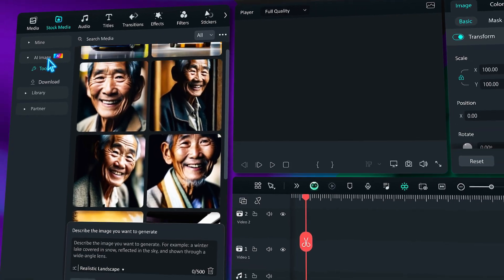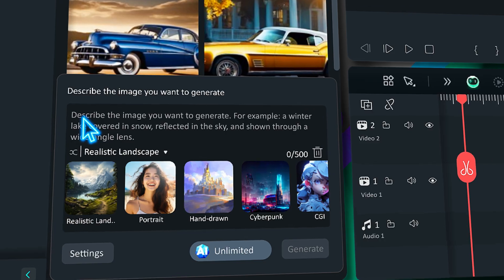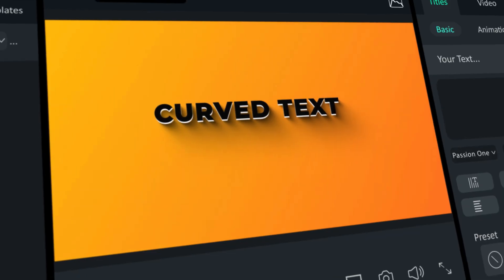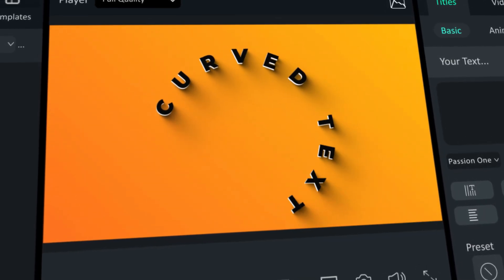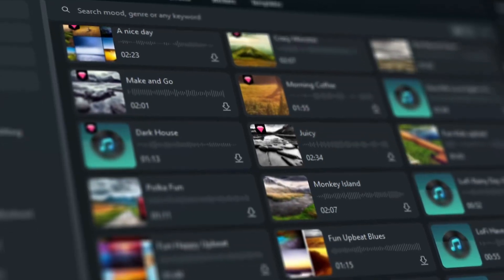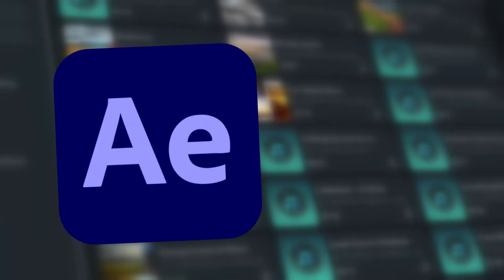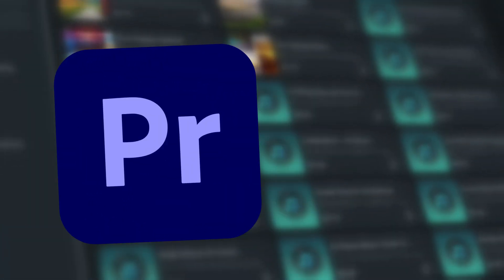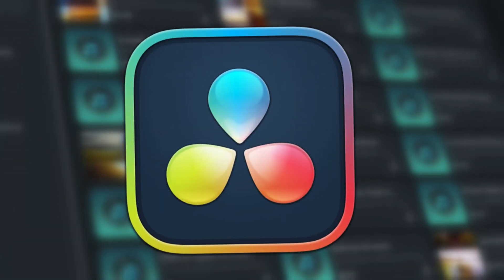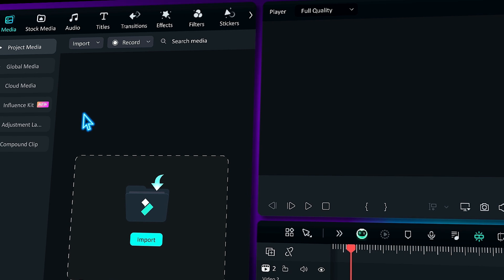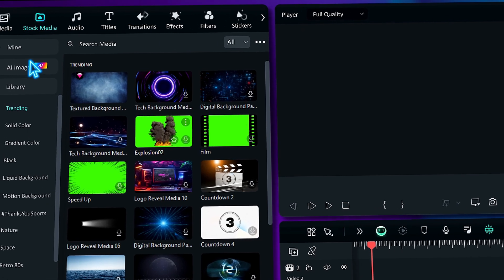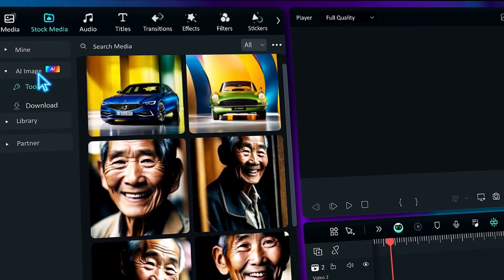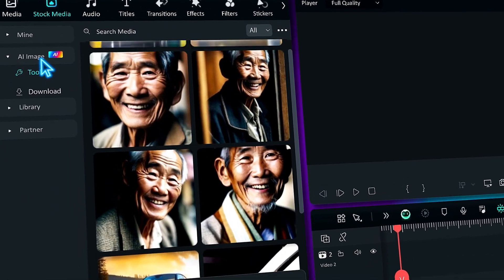You've seen the 3D screen effect in many videos and intros of any software. It is the best tool to introduce new software, updates and features. People use software like After Effects, Premiere Pro or DaVinci Resolve. But you have never heard that it can be done in Filmora — easily, right? Let me show you how you can make it in Filmora.